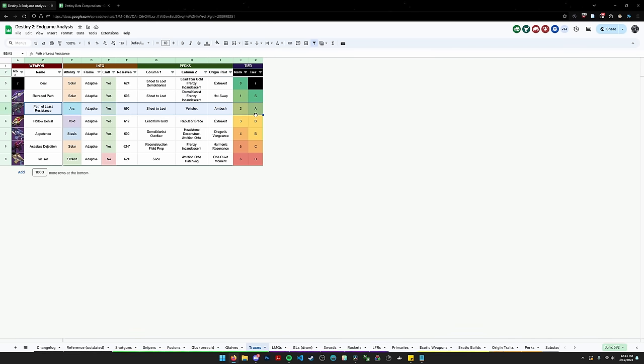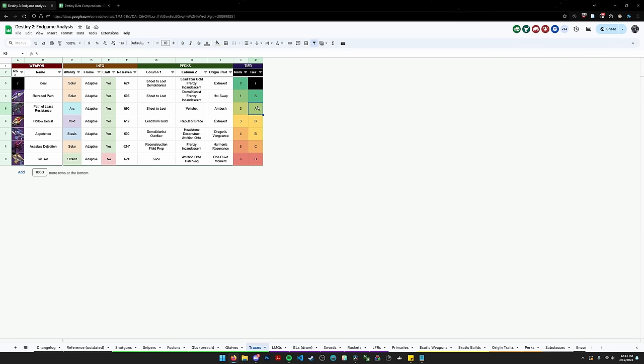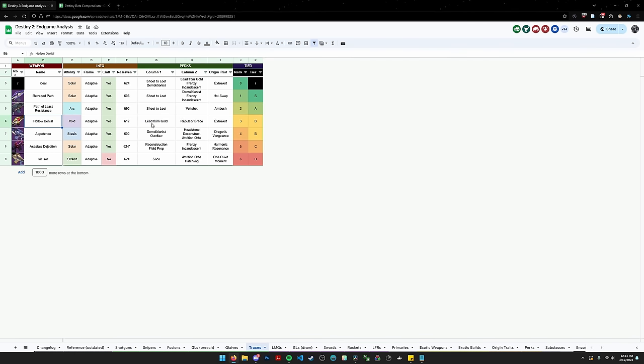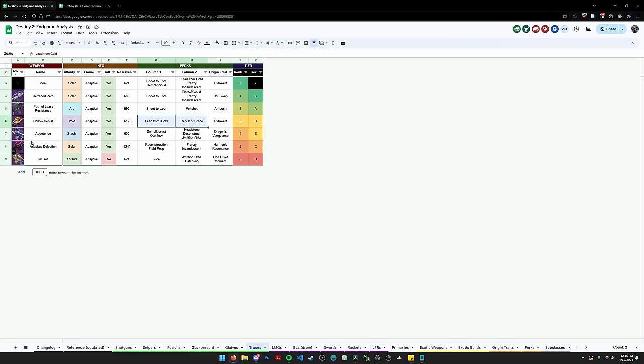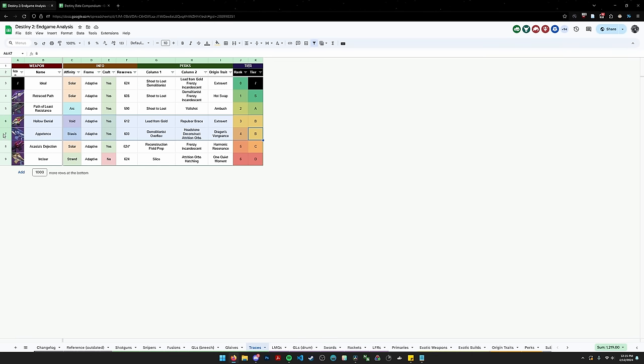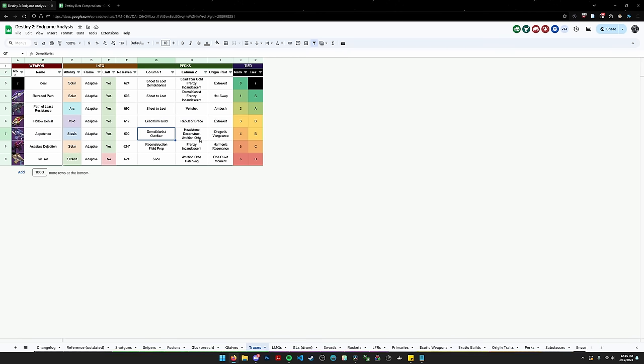Path of Least Resistance naturally as the runner-up with Shoot to Loot. Volt Shot is still a good perk, I love using this weapon. Solid A tier. The B tier is populated by Hollow Denial and Appetence. Hollow Denial because Enhanced Lead from Gold, it's the only trace with it. Enhanced Repulsor Brace, same thing. This is the ultimate Void 3.0 trace, it also has Extrovert, which is pretty good. Now admittedly, these two perks are a little niche on a trace, you usually don't need either of them, but because they are unique and because they are actually useful in some cases, I don't think that the other trace rifles below it deserve to be above Hollow Denial. Appetence also shares a slot in the B tier and that's because it is the better of the two kinetic slot trace rifles. Now, could it be better? Yes. Demo, Headstone, Overflow, Deconstruct, Traction Orbs, arguably useful utility perks but not the best in the world. I would say Headstone on a trace is a little bit unique, but besides that, this is really just here because it's the better of the two kinetic slot trace rifles.